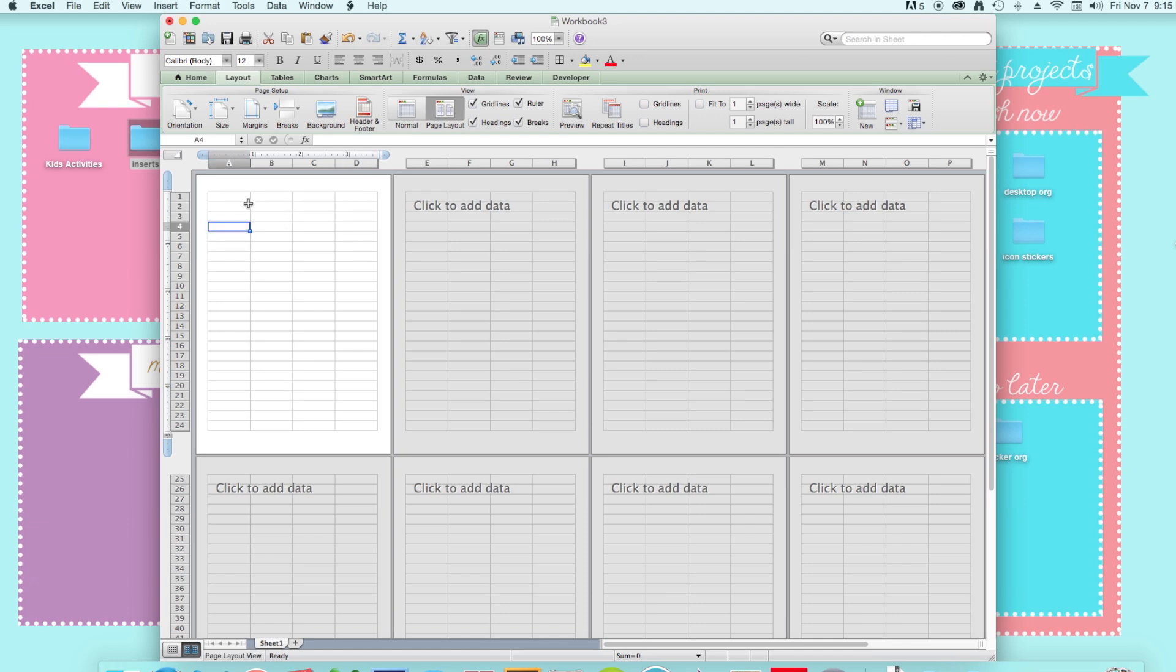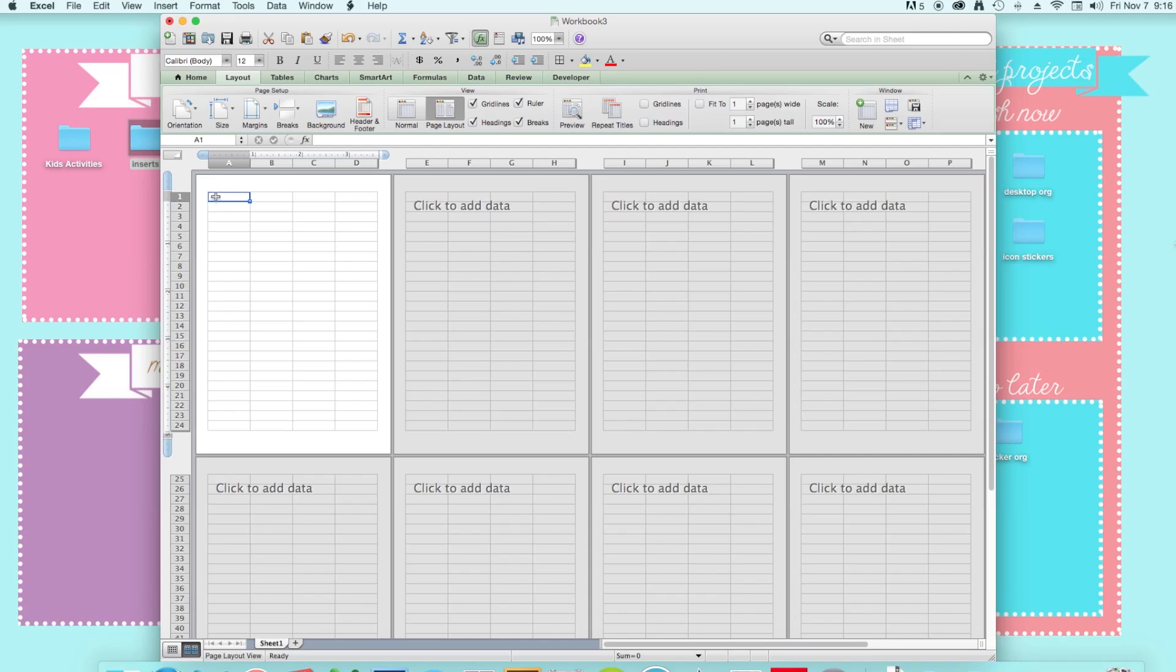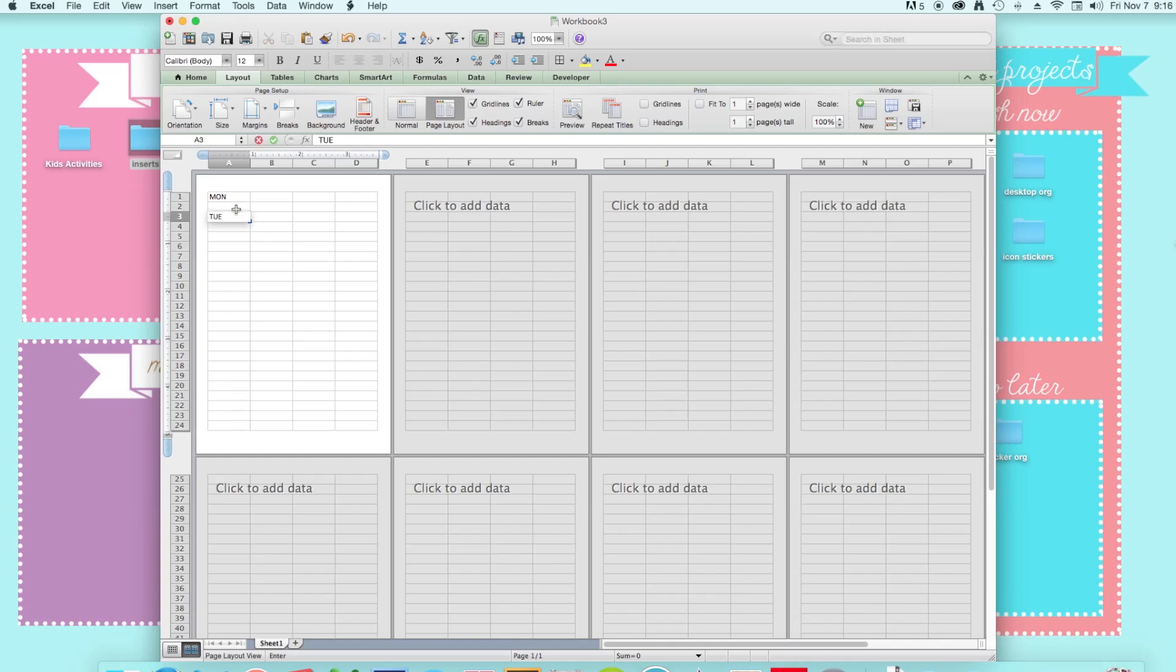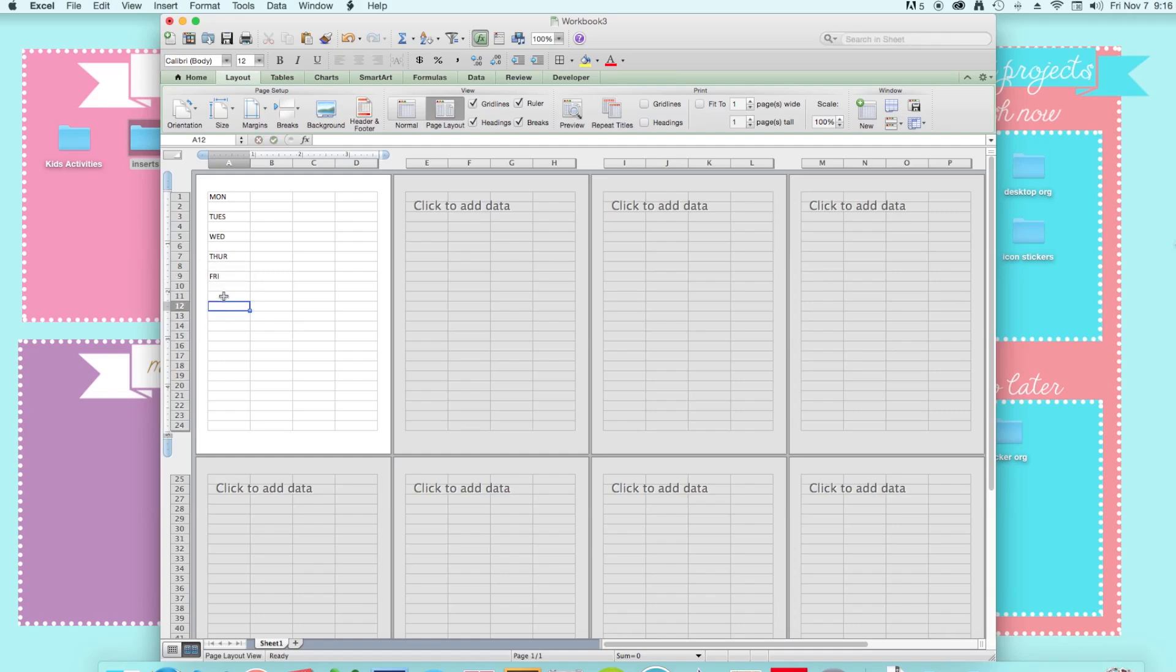And then the next thing you want to do is just start creating your inserts. So let's say I really want a week on one page for my new set up so I'm just going to put Monday, just use all caps and then skip a line for the date and then Tuesday, Wednesday, Thursday, Friday, Saturday, and Sunday.